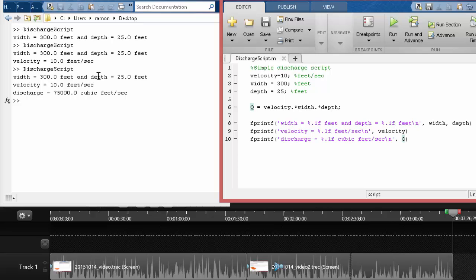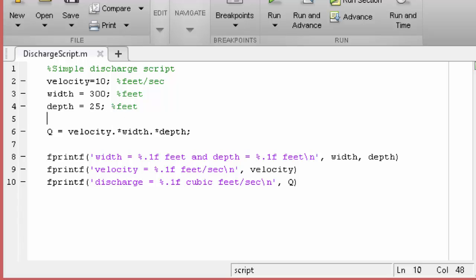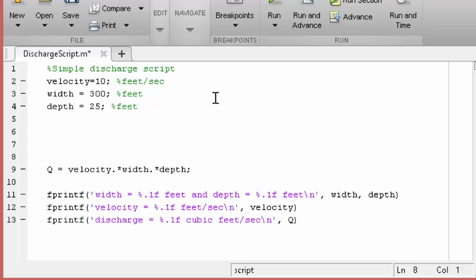Width, depth, velocity, and then the discharge. Okay, so that's pretty good. But really, the hard part is going to be the velocity. So let's kind of step in here.